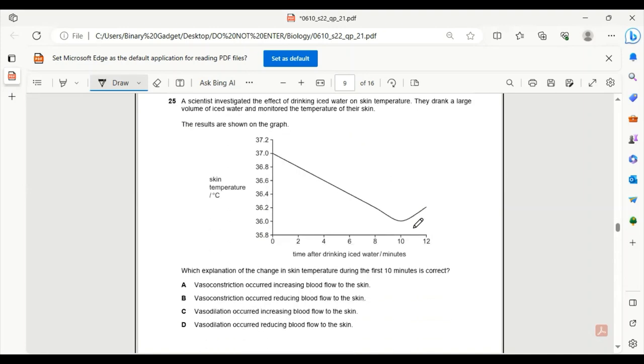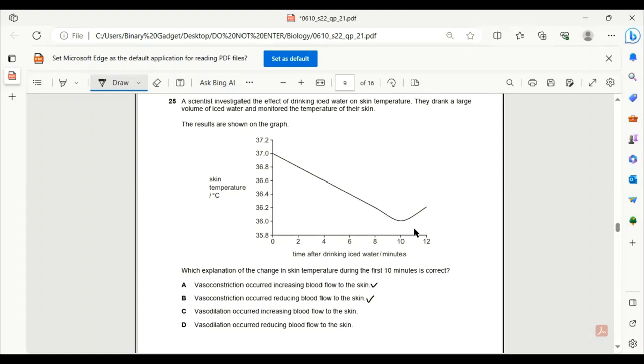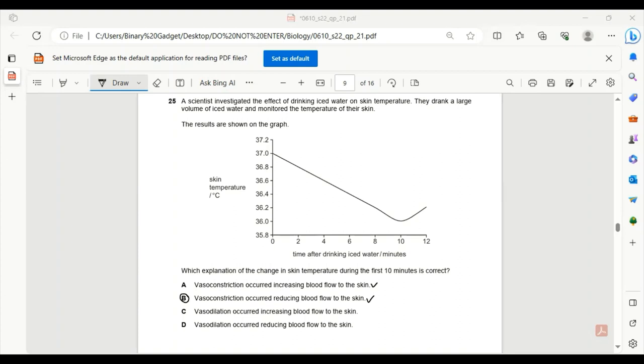Number 25. A scientist investigated the effect of drinking ice water on skin temperature. They drank a large volume of ice water and monitored the temperature of their skin. Which explanation of the change in skin temperature during the first 10 minutes is correct? Since they had ice water, the temperature will be cold and as a result, vasoconstriction will occur. Increasing blood flow to the skin - if the blood flow increased, the temperature would be high. So 25B will be correct. There will be reduced blood flow, which will cause the skin temperature to decrease.